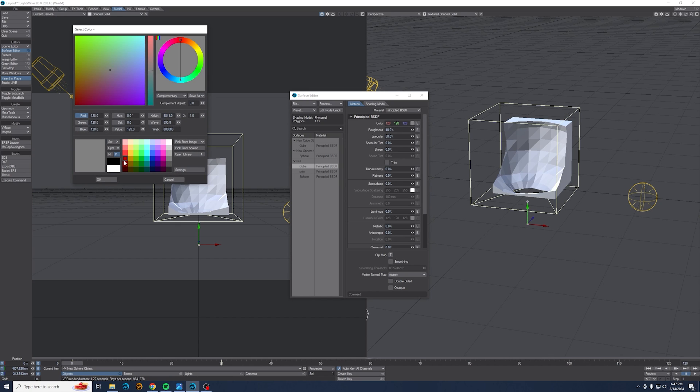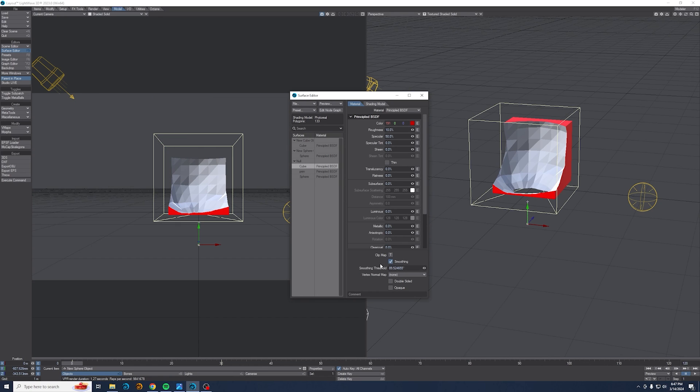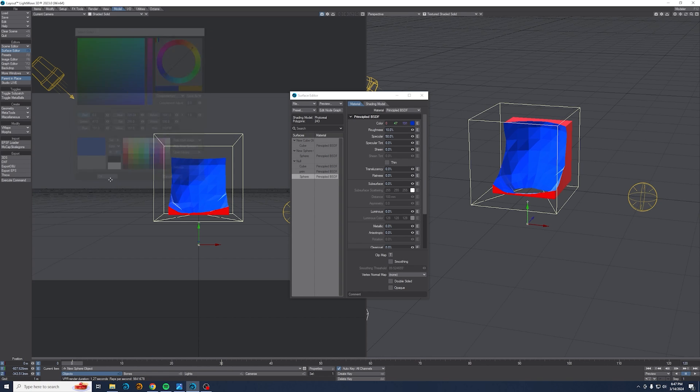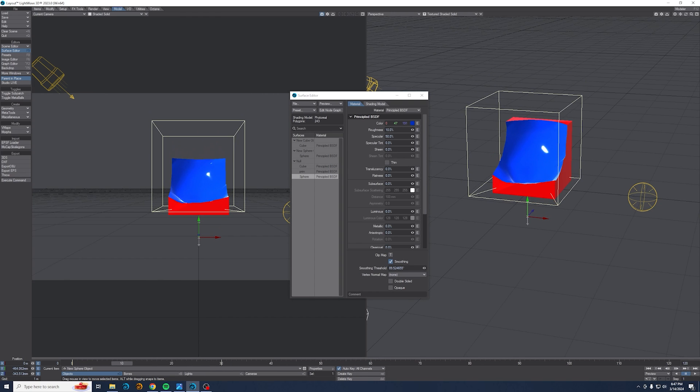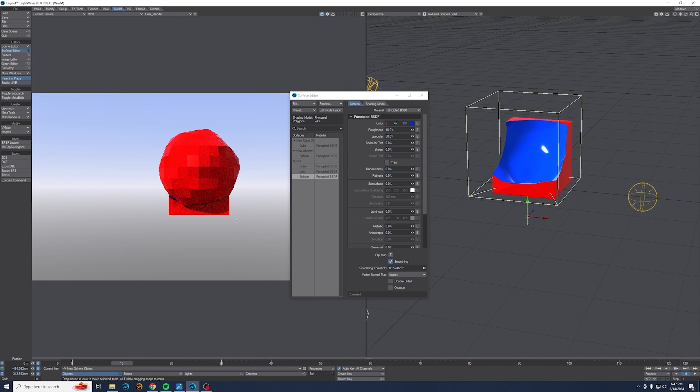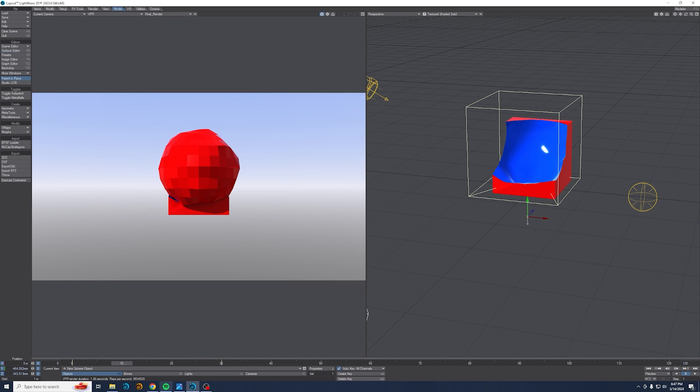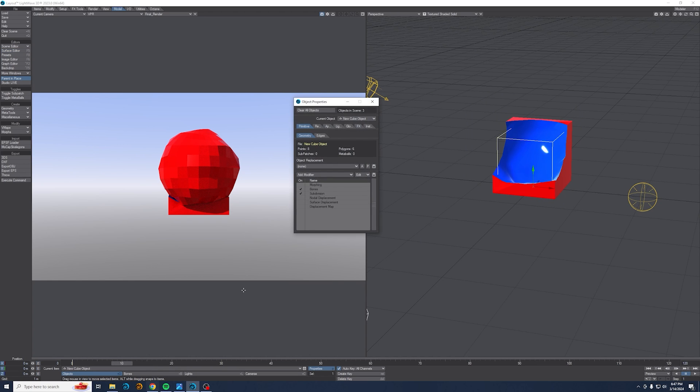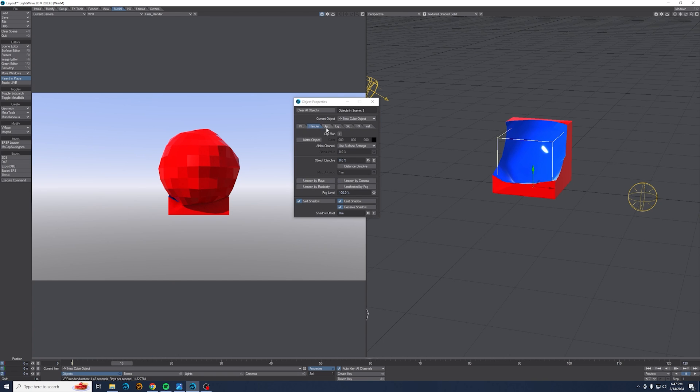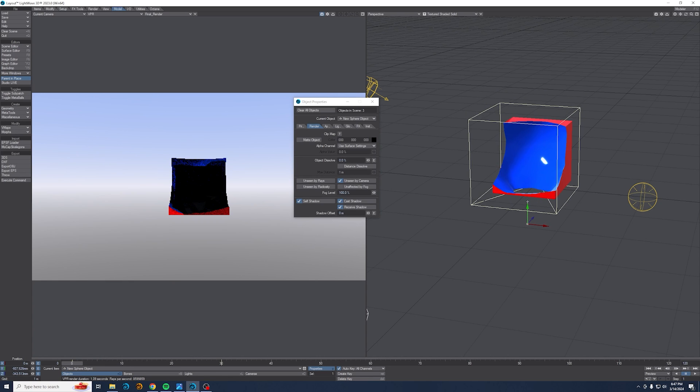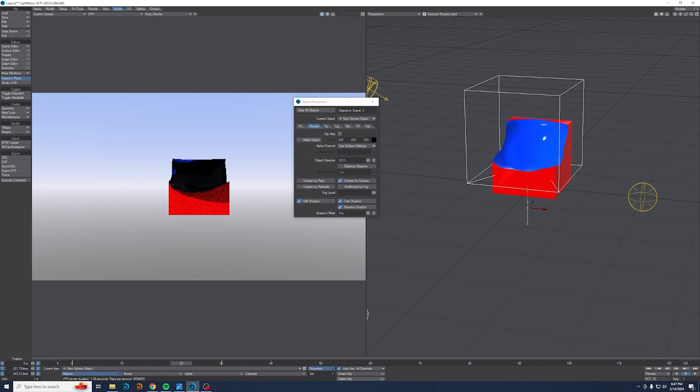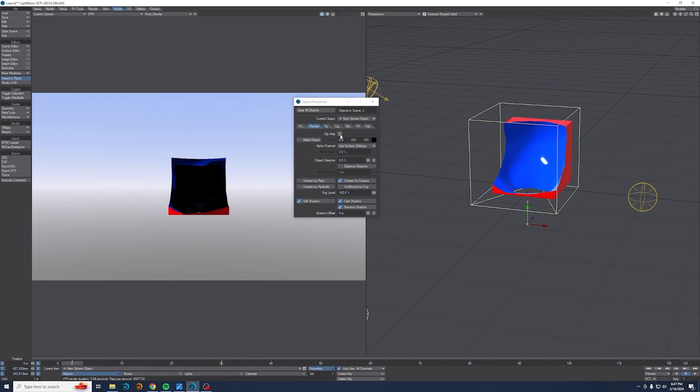So I'll set the cube to red and the sphere to blue. And now you can see that effect, except if I come to VPR, you're going to see this. Once again, we hid the mesh from layout but not the render. So I'm going to grab the cube, come into the render tab, and set it to unseen by camera. Do the same thing for the sphere. And so now it still looks really dark. And the reason is we're getting the shadows.